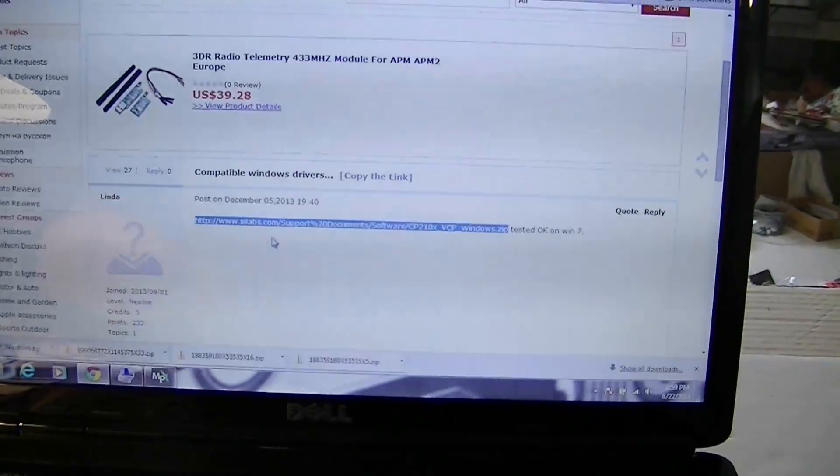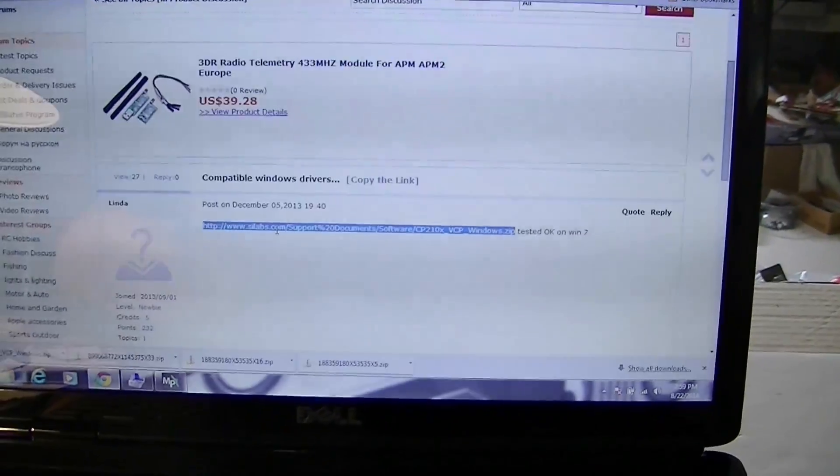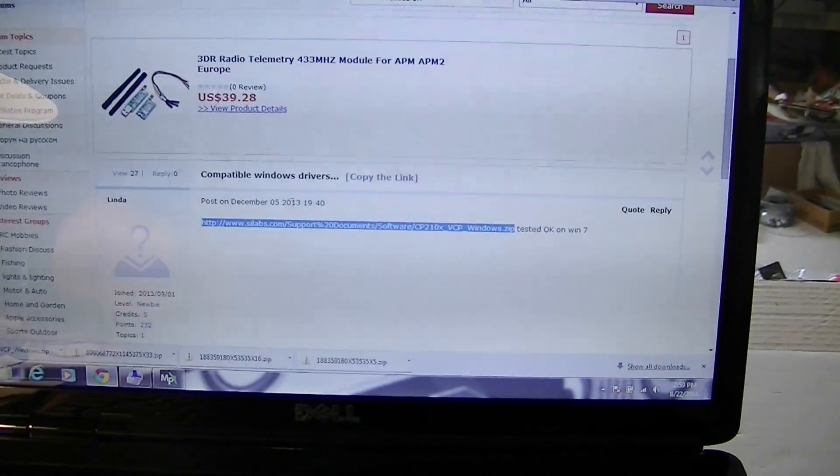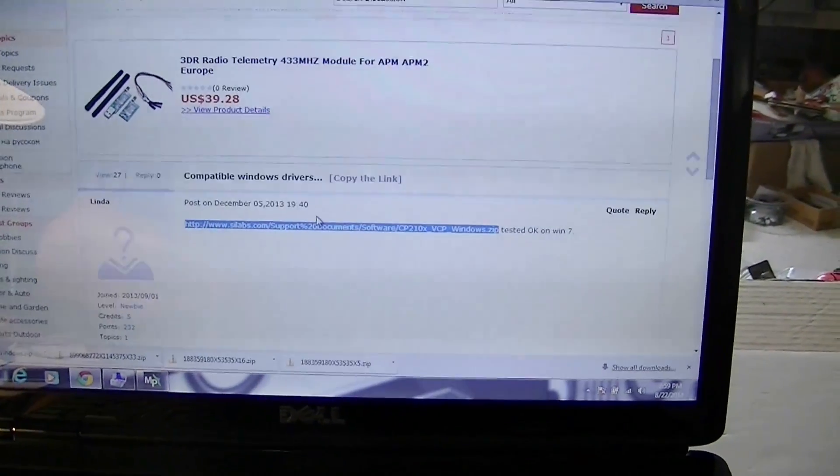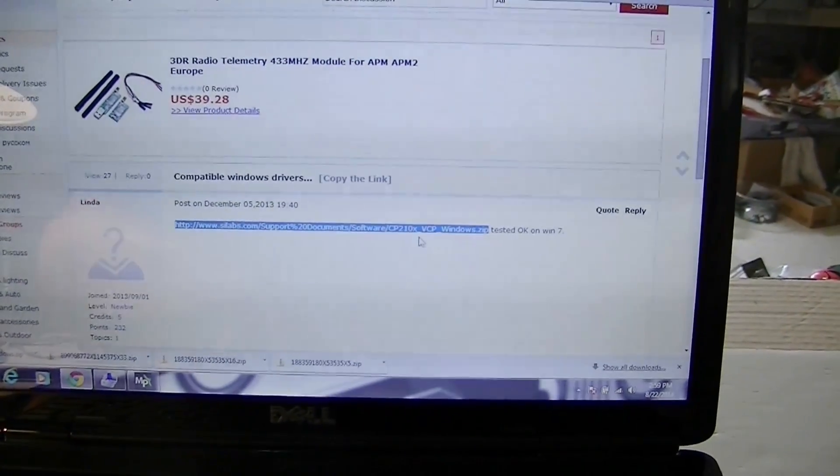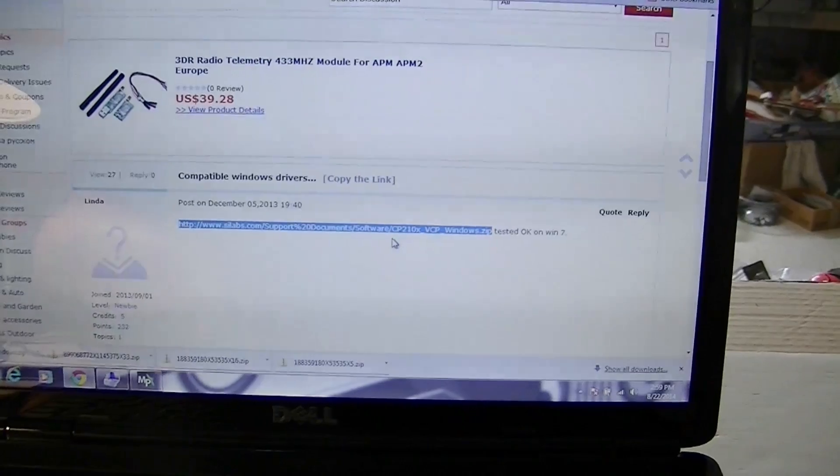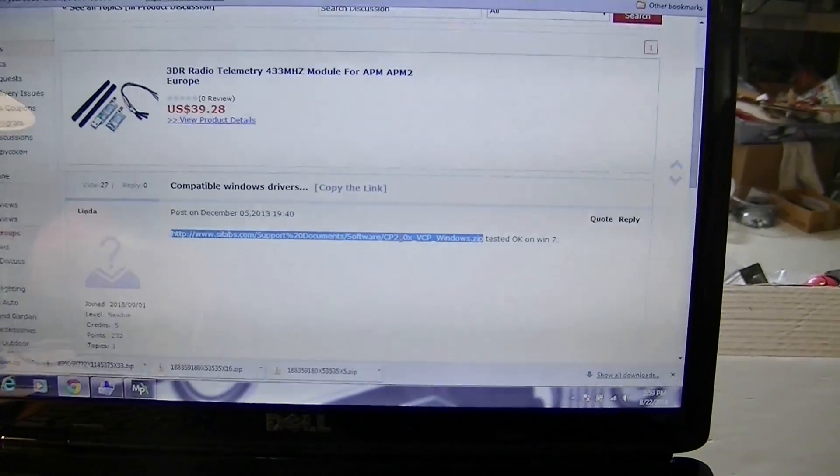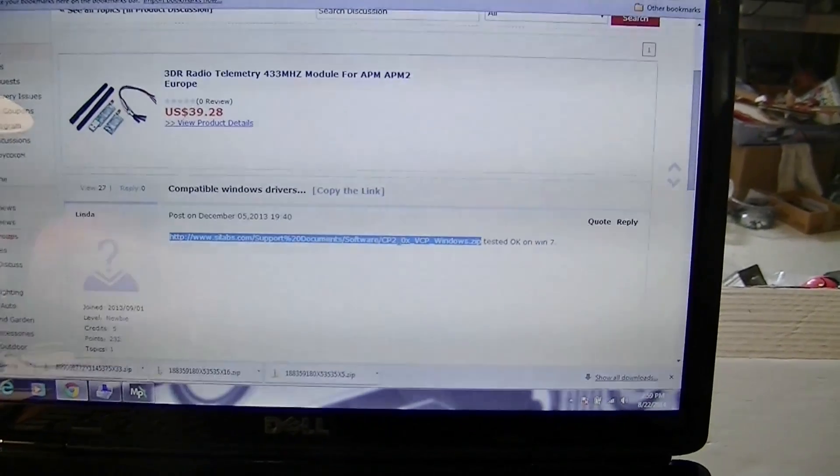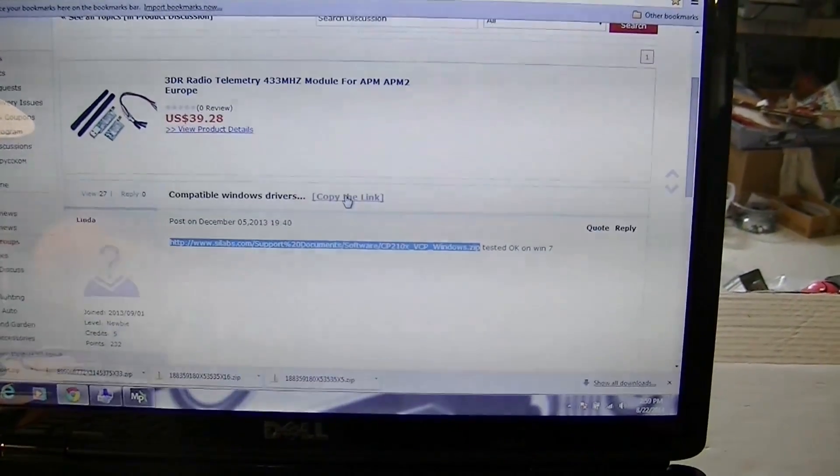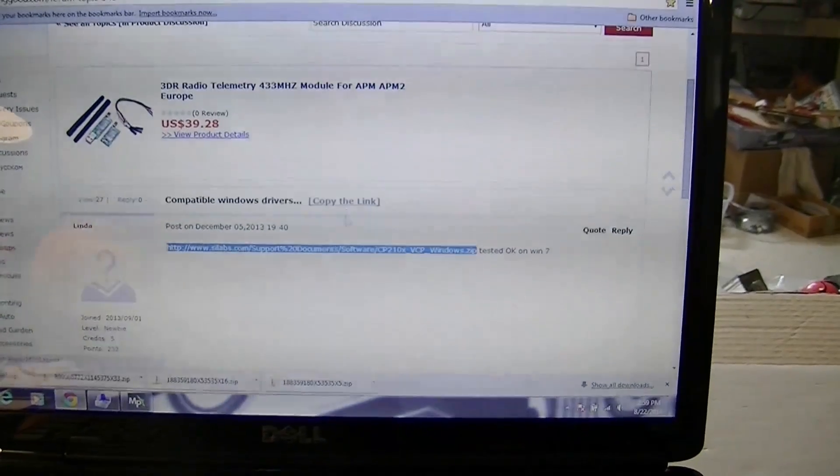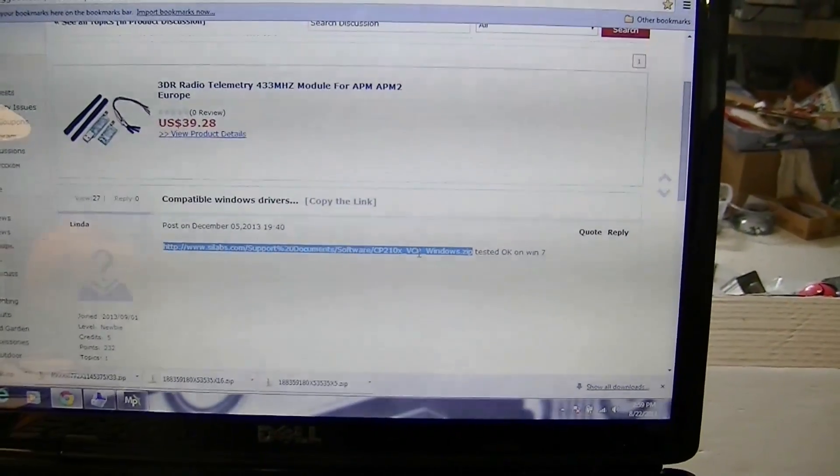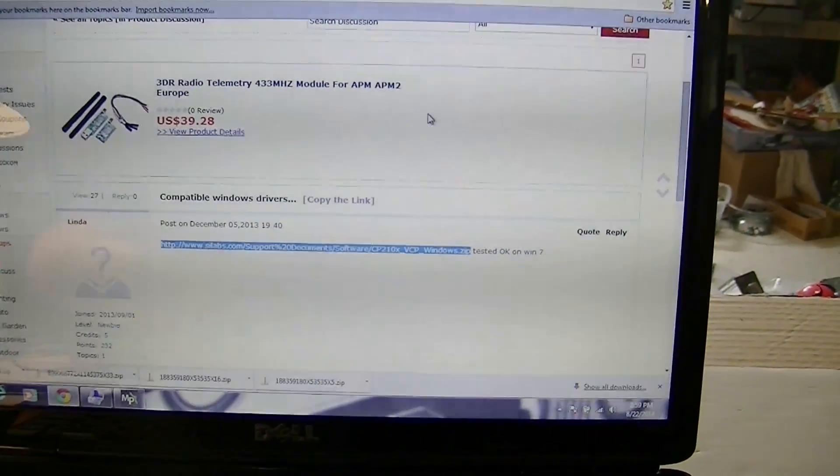You can also find driver files on Hobby King sometimes, but I'm just going to show you how we did it with Banggood. They have a link right here that says these are the compatible Windows drivers, so you copy that link. It's not clickable but you can copy link up here or just right click on it and copy.